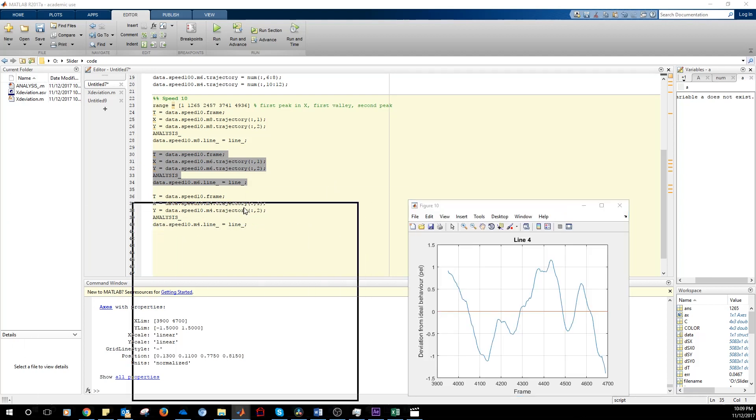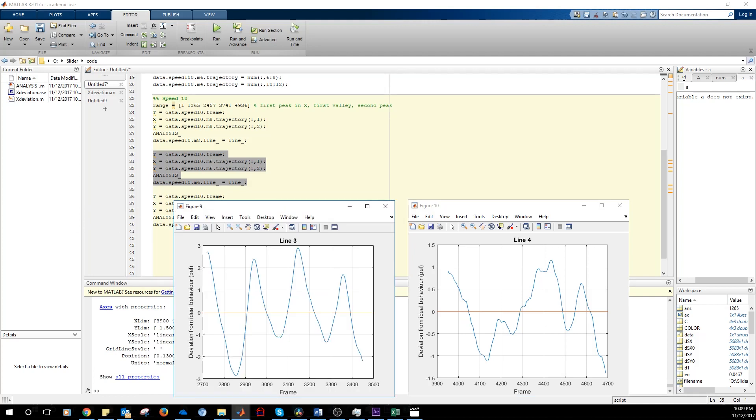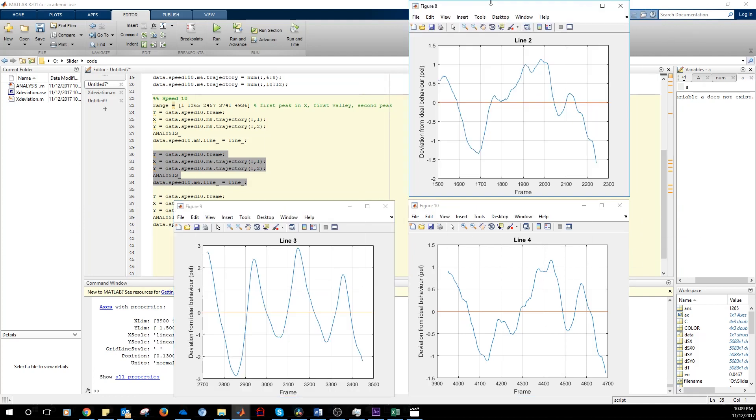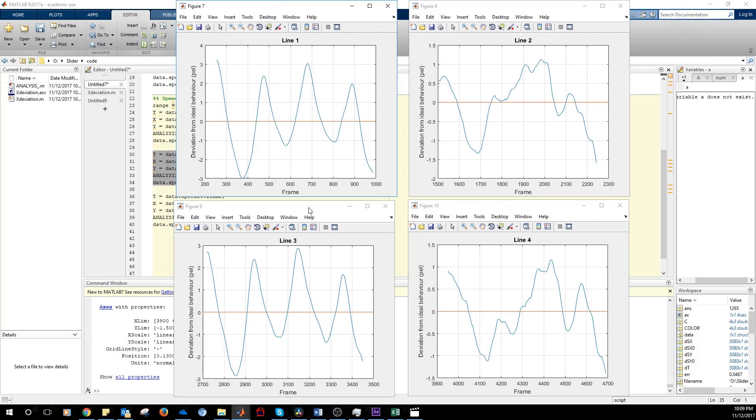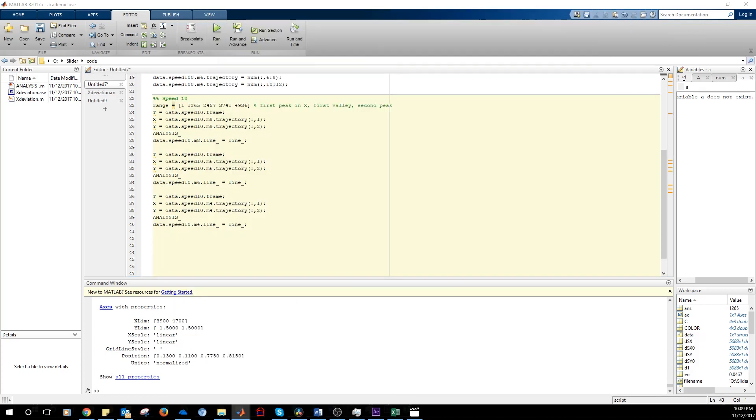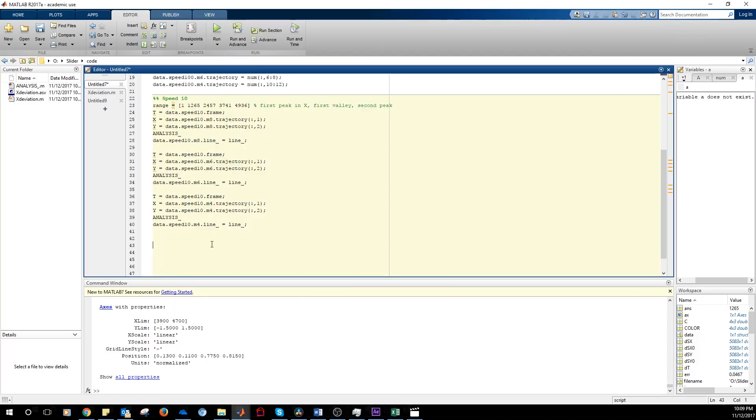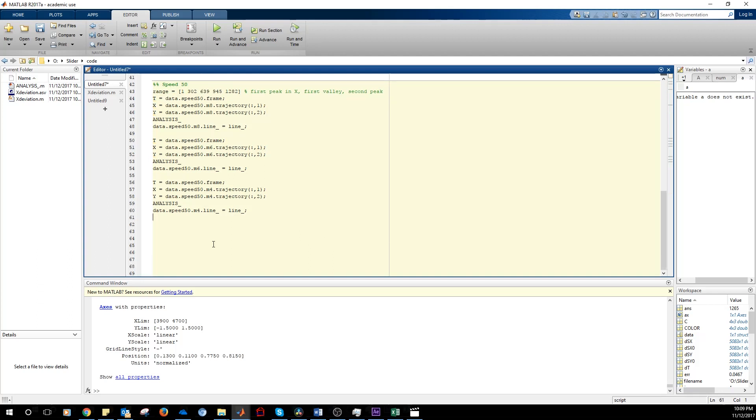Line two and line one. So we have more or less the same behavior. So we repeat exactly the same thing for the other movie.